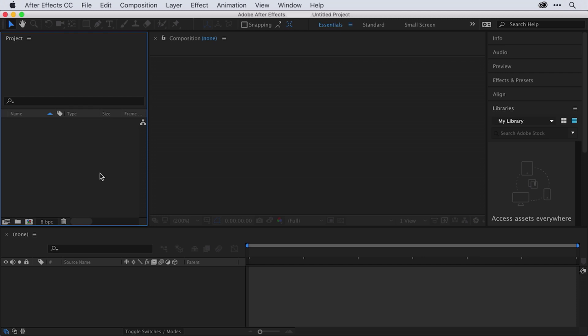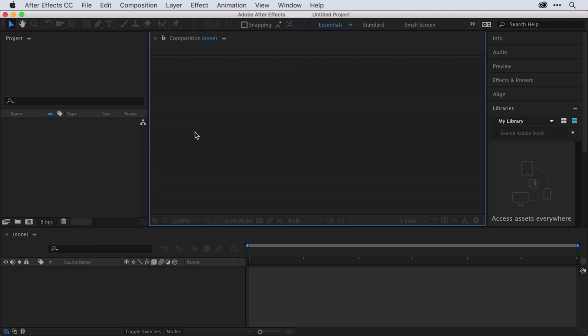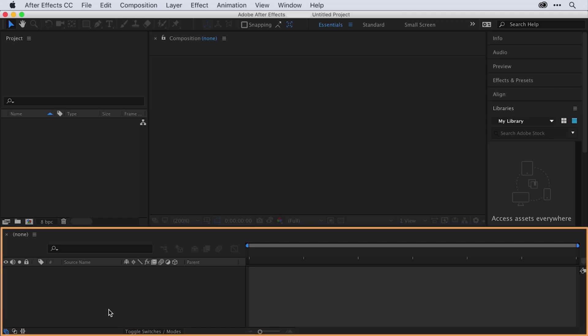When you create groups of layers, you'll actually be creating a thing called a composition. The composition is represented here in the composition panel, and the composition's layers will be represented down here in the timeline.